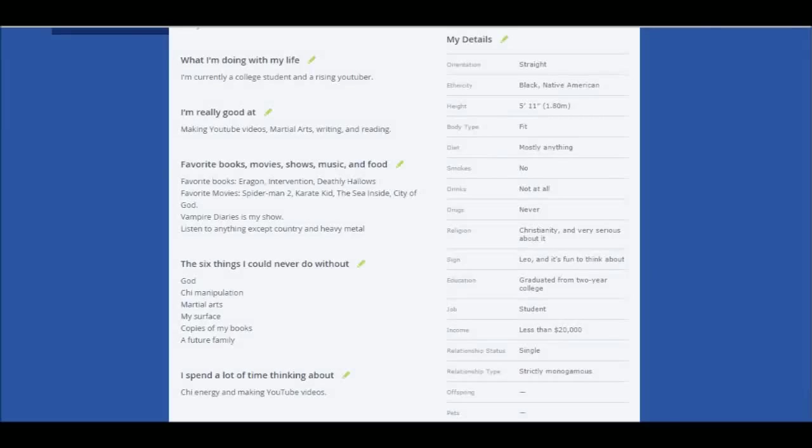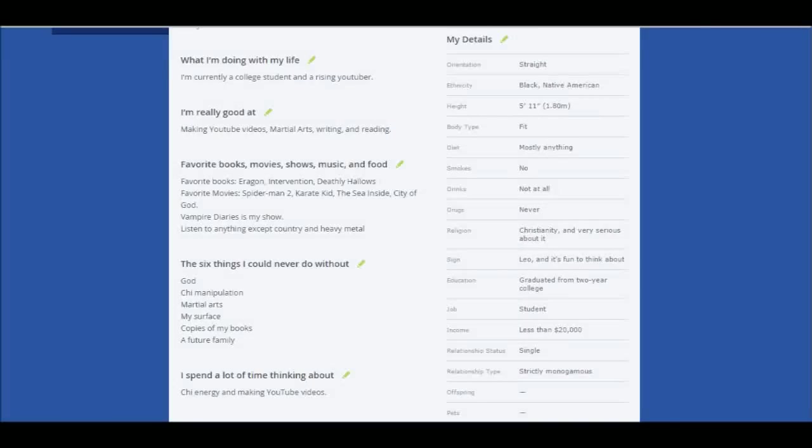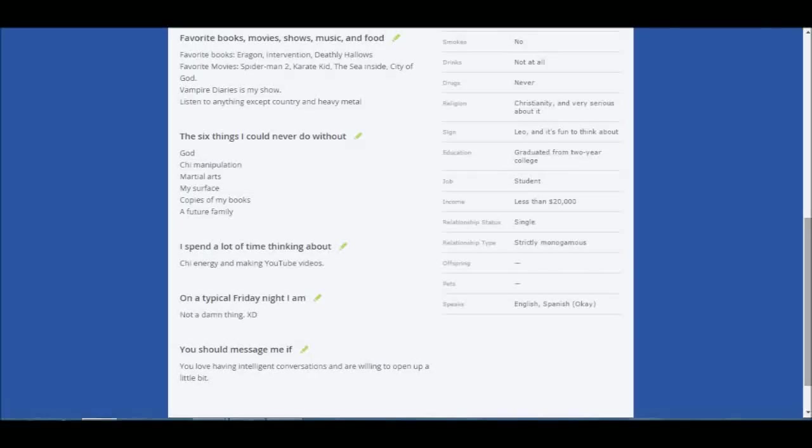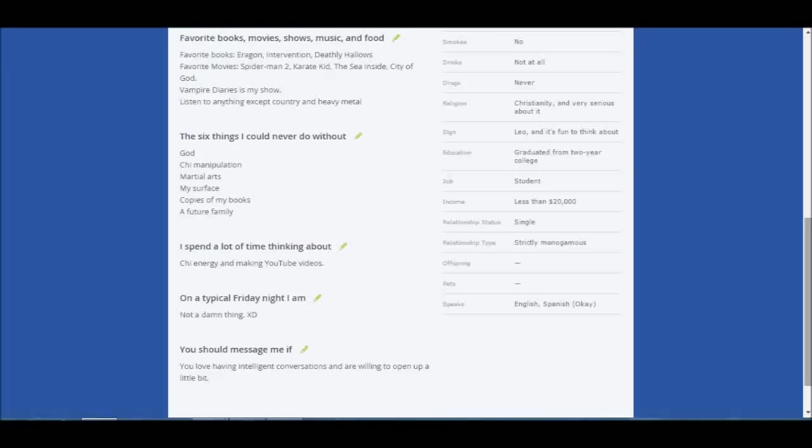My favorite books, favorite movies and all that good stuff. Favorite books: Aragon, Intervention, by the way for those who don't know I wrote the book Intervention. Deathly Hallows. Favorite movies: Spider-Man 2, Karate Kid, The Sea Inside, City of God. Those are all spectacular movies in my opinion. There's more but I didn't want to take up this entire space. Vampire Diaries is my shit. Vampire Diaries, The Flash, and The Originals are actually the only shows that come on television that I keep up with.